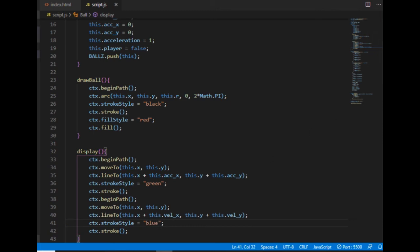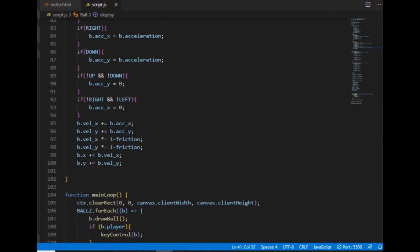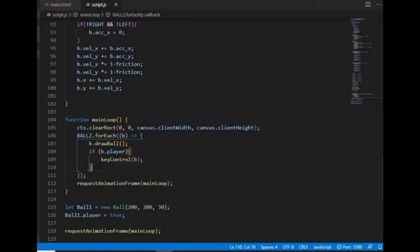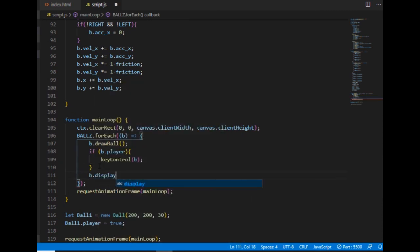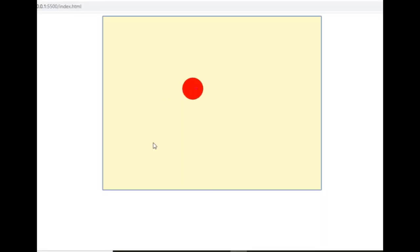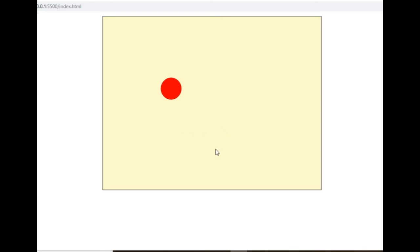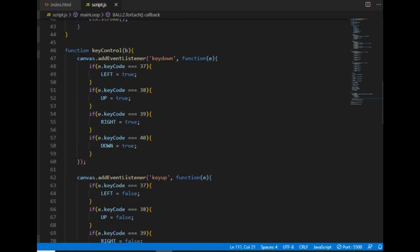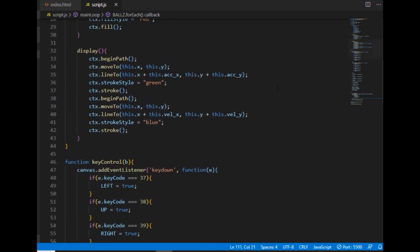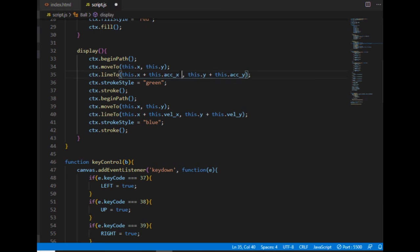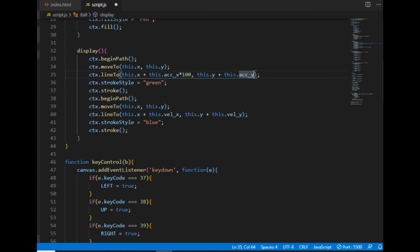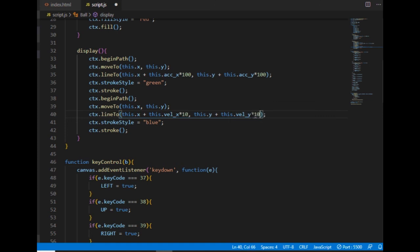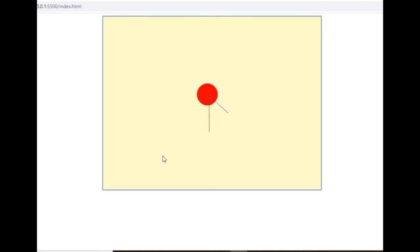I need to call that method in the iteration through the balls array even if now there is only one ball. And let's see. The lines are there but they are too short so if I want them to keep pointing in the same direction but also make them longer. Then I need to multiply both components by the same number. So let's try multiplying by 100 in the acceleration and for the velocity I will use 10 and try again. It's better.